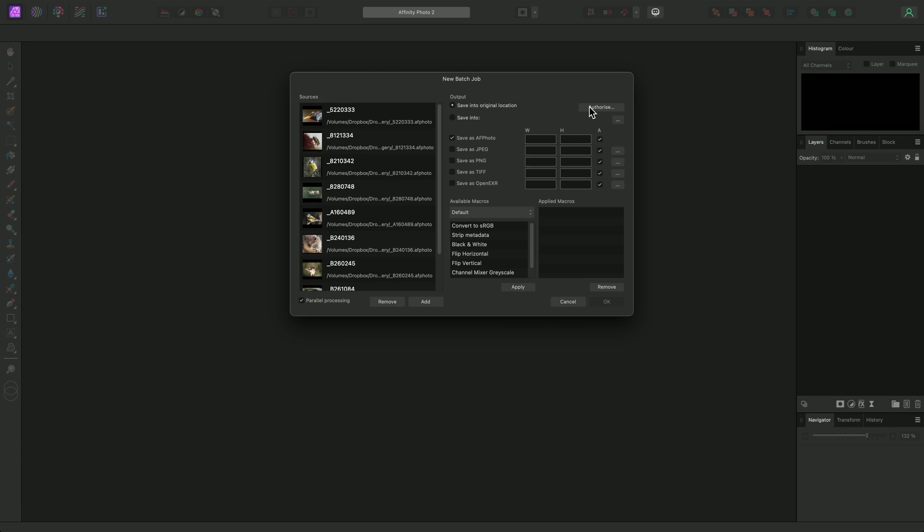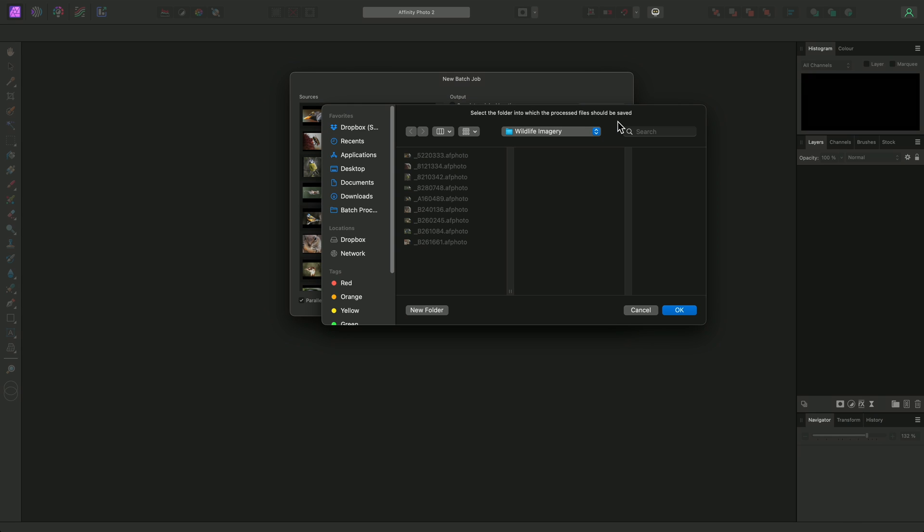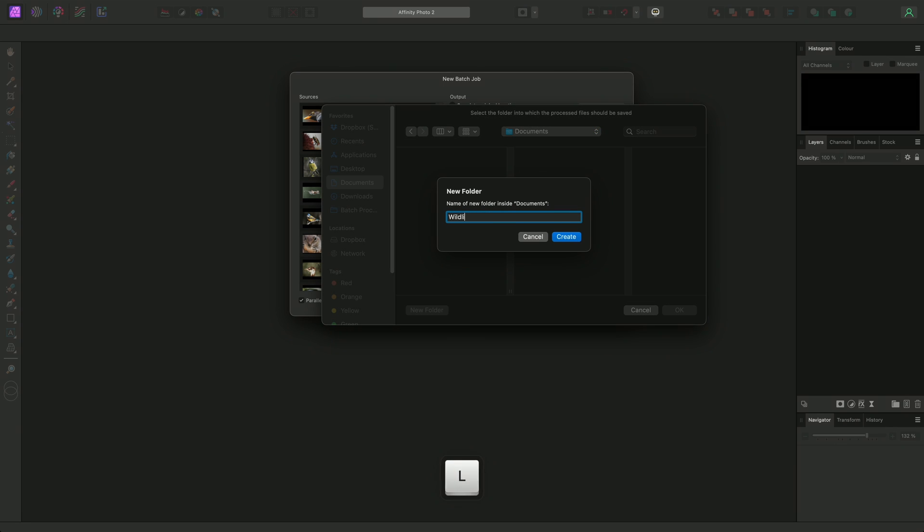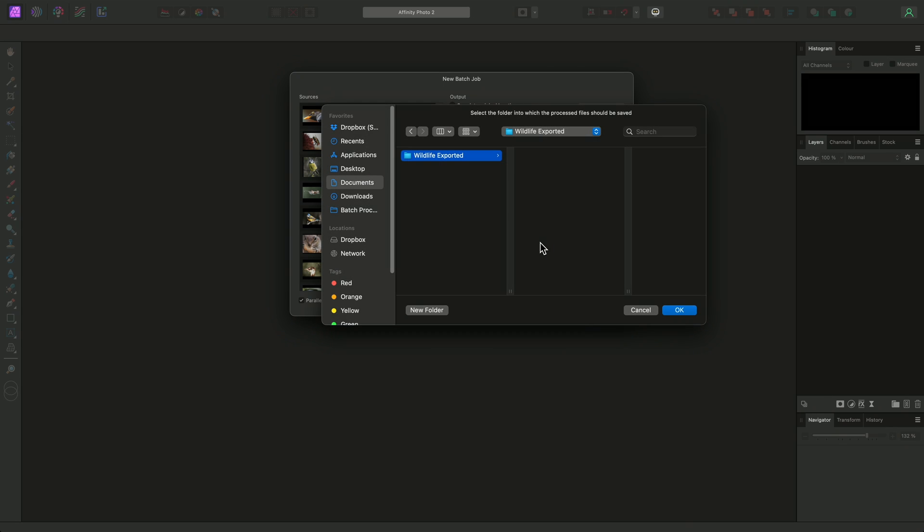However, in most scenarios, it is better to save the files into a new location, which we can do by selecting Save into, then clicking on this icon to browse to a specific folder. I'll create a new folder in Documents called Wildlife Exported, then click OK.